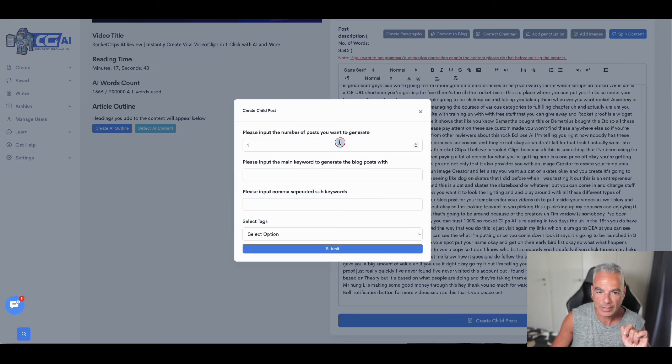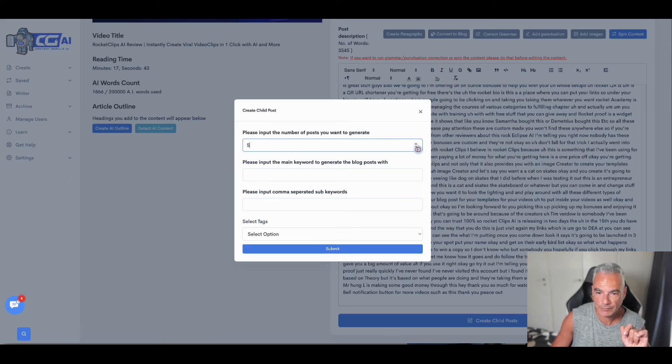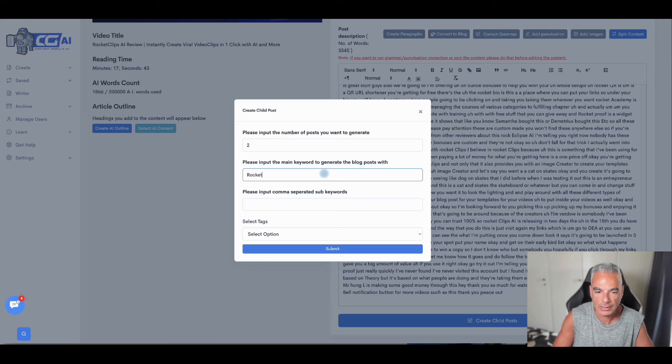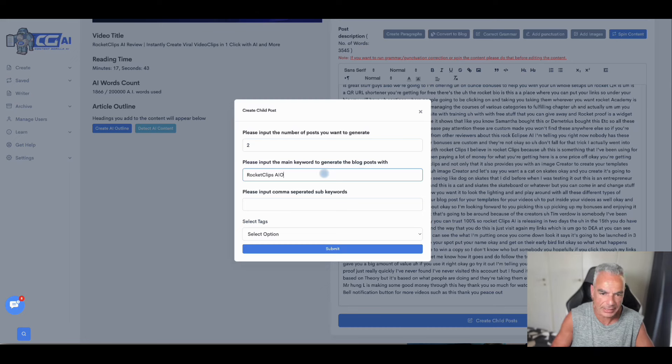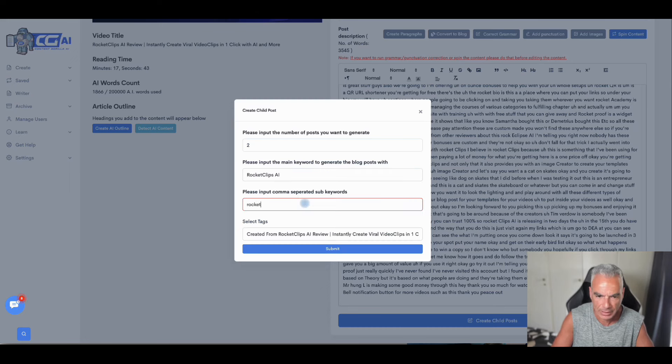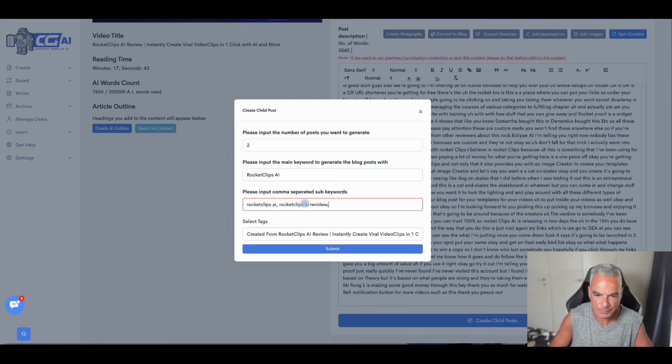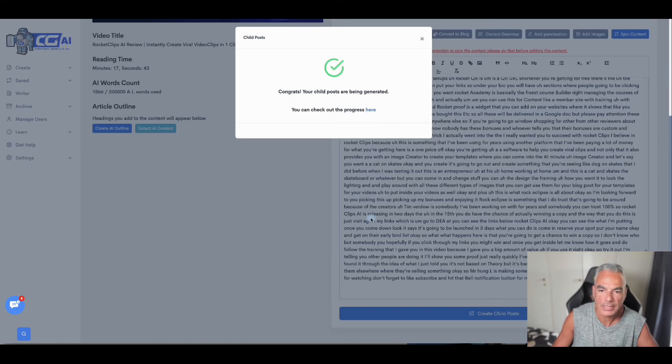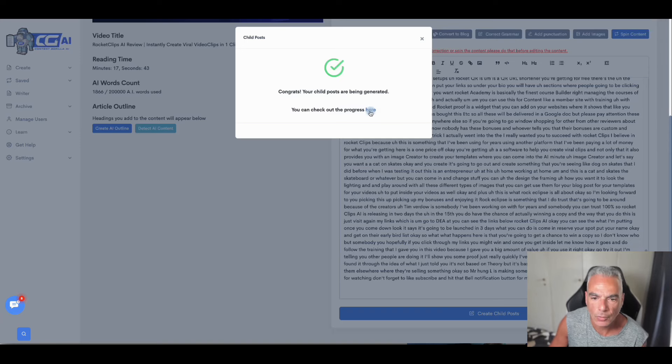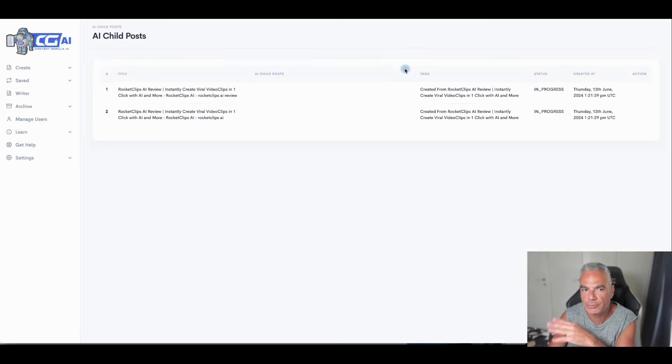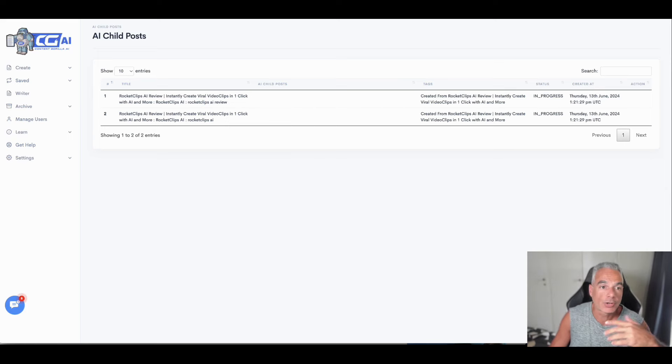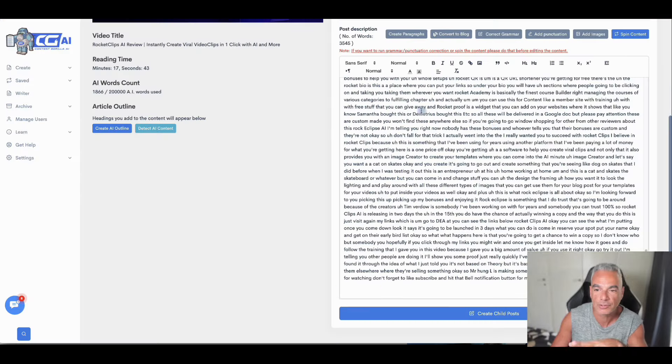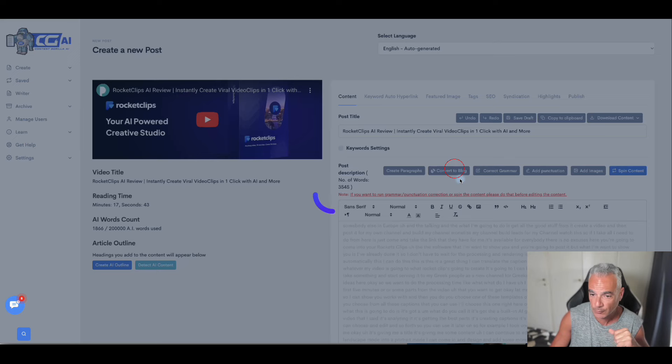It even says create child posts. So for example, I could create different posts for this if I wanted to. Let me do two. This is Rocket Clips AI and put it like that. The keywords rocket clips AI and rocket clips AI review and submit. So these are child posts being created. You're going to see what these look like. But we're going to go back and I'm going to show you how the rest of this fixes up.